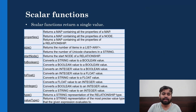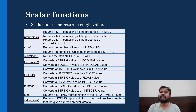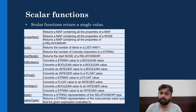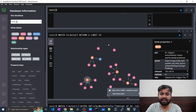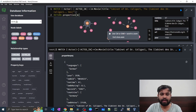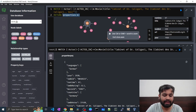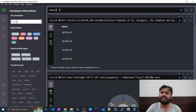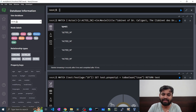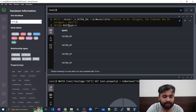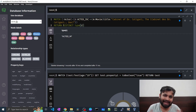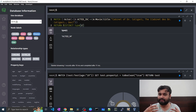The type function returns a string representation of a relationship type. To get the relationship type, call type(r) on a relationship variable. In the example with an ACTED_IN relationship, type(r) returns 'ACTED_IN'. It returns four records because this movie has four actors. Adding DISTINCT reduces it to one record. This is how you can get hold of a relationship type for further analysis or to create other relationships.